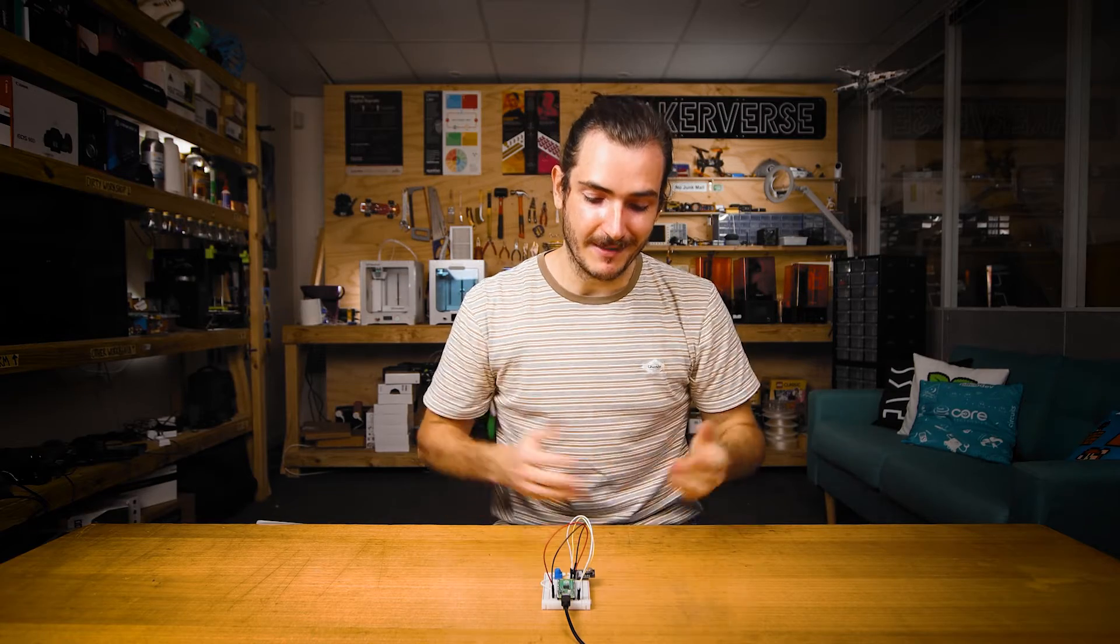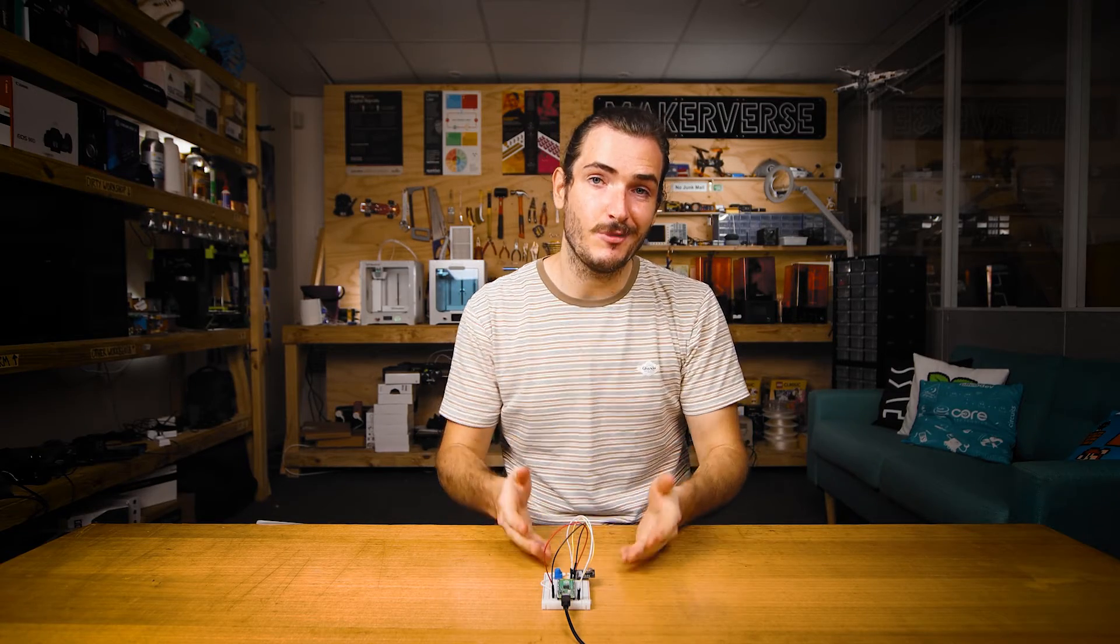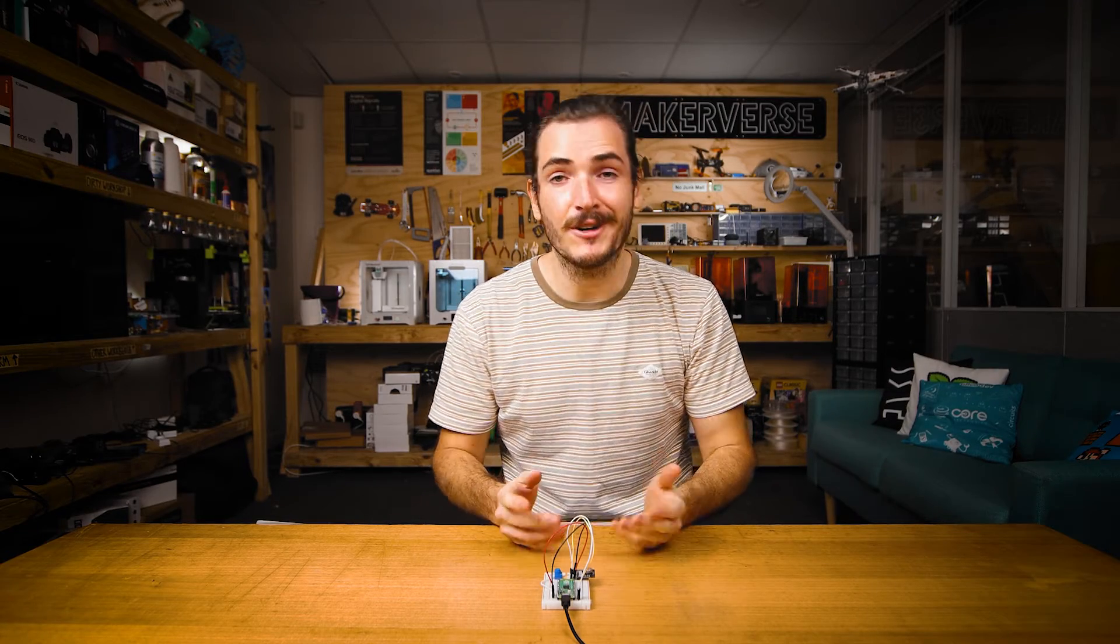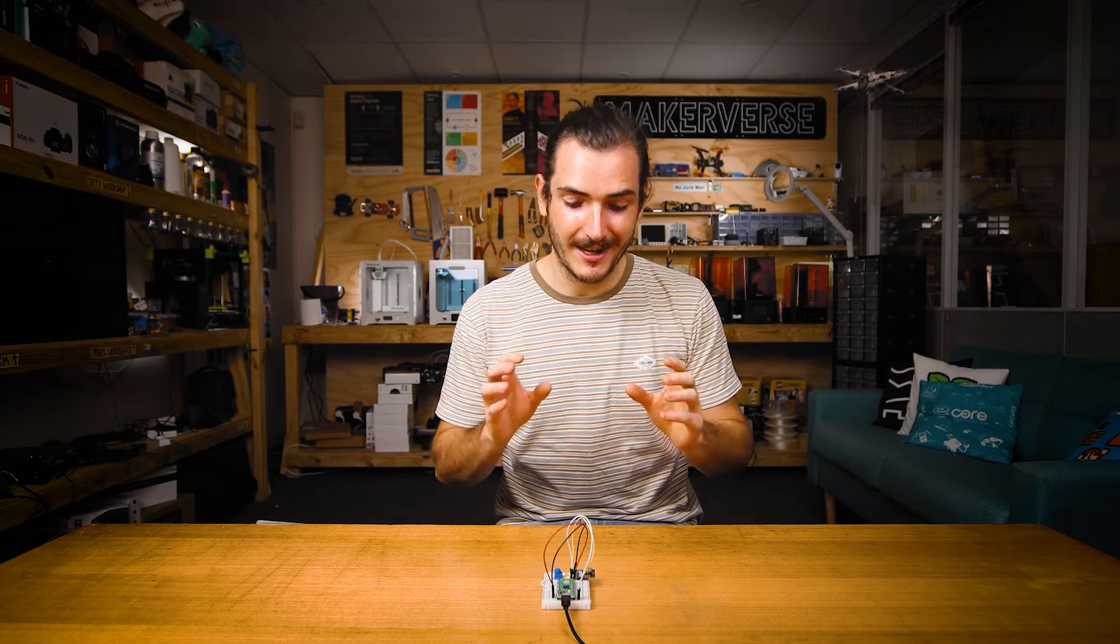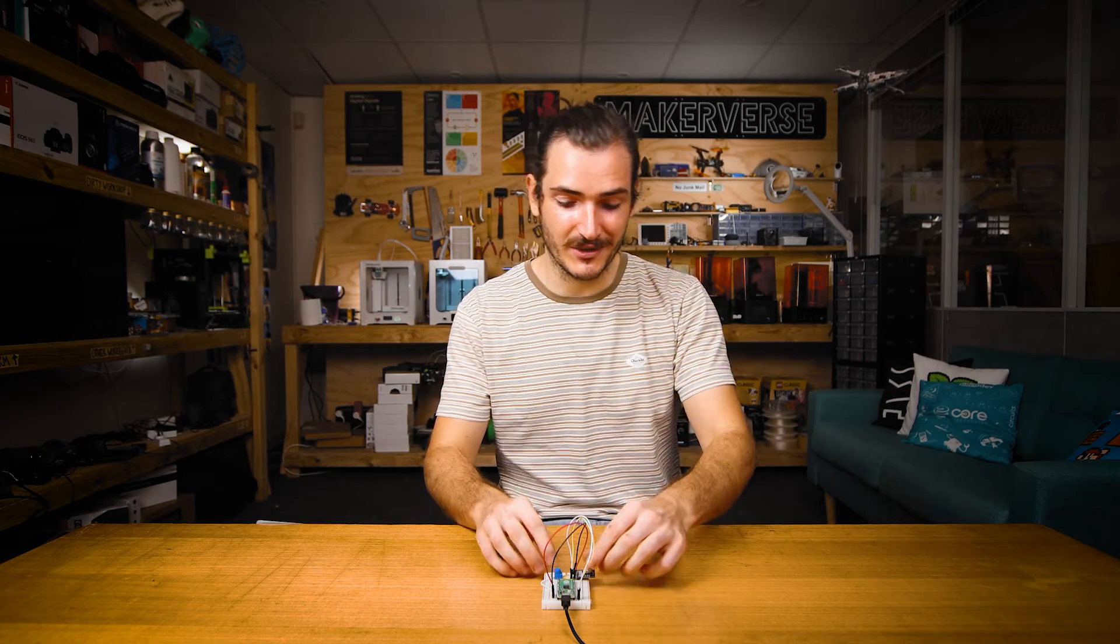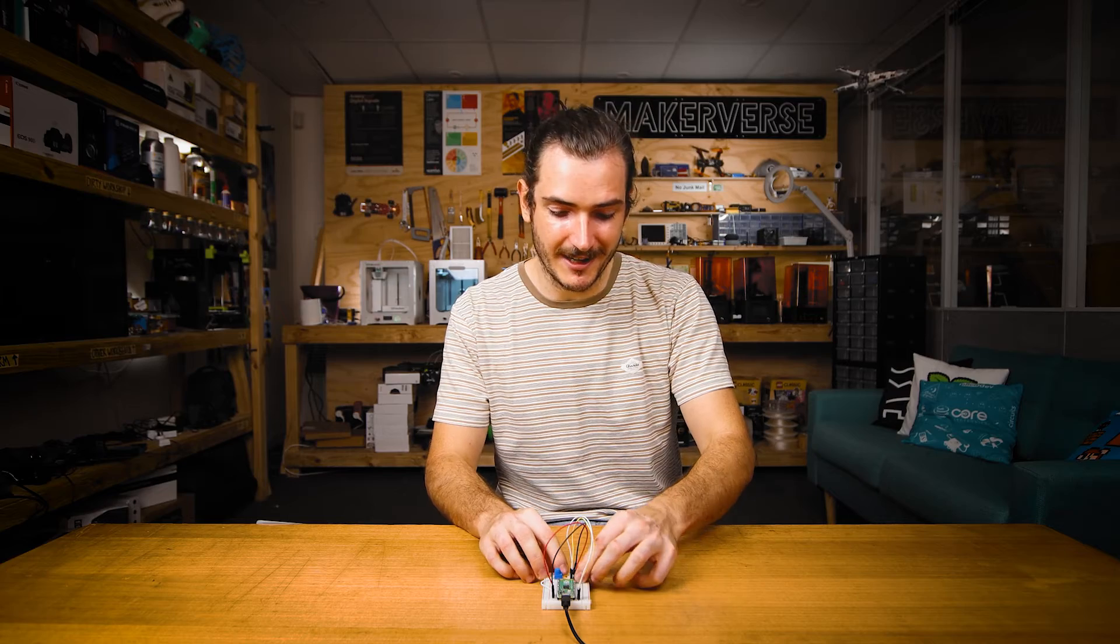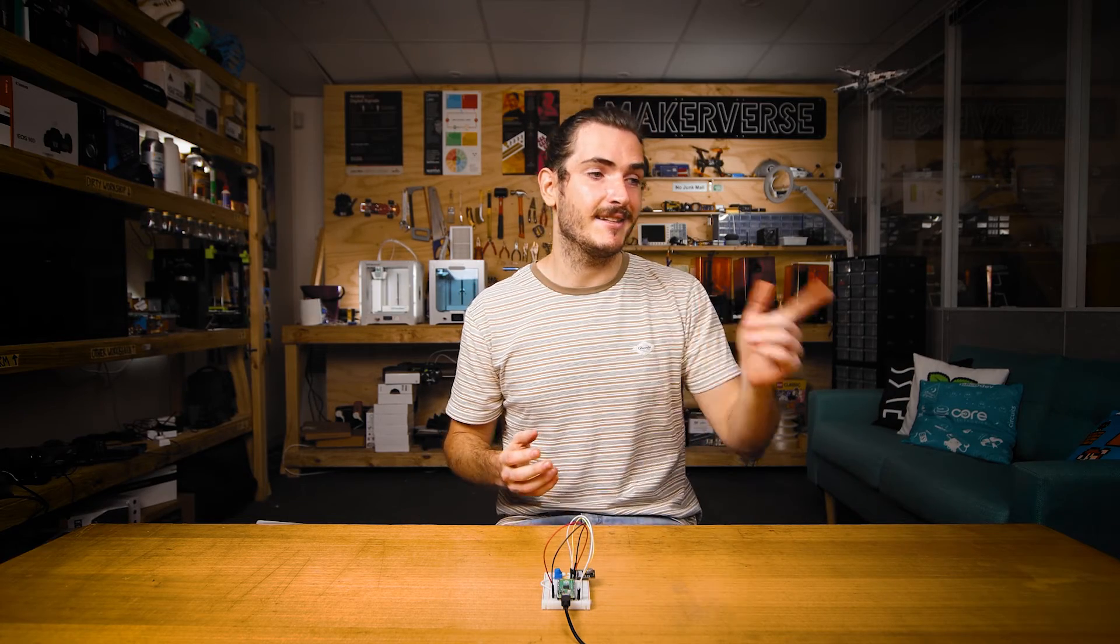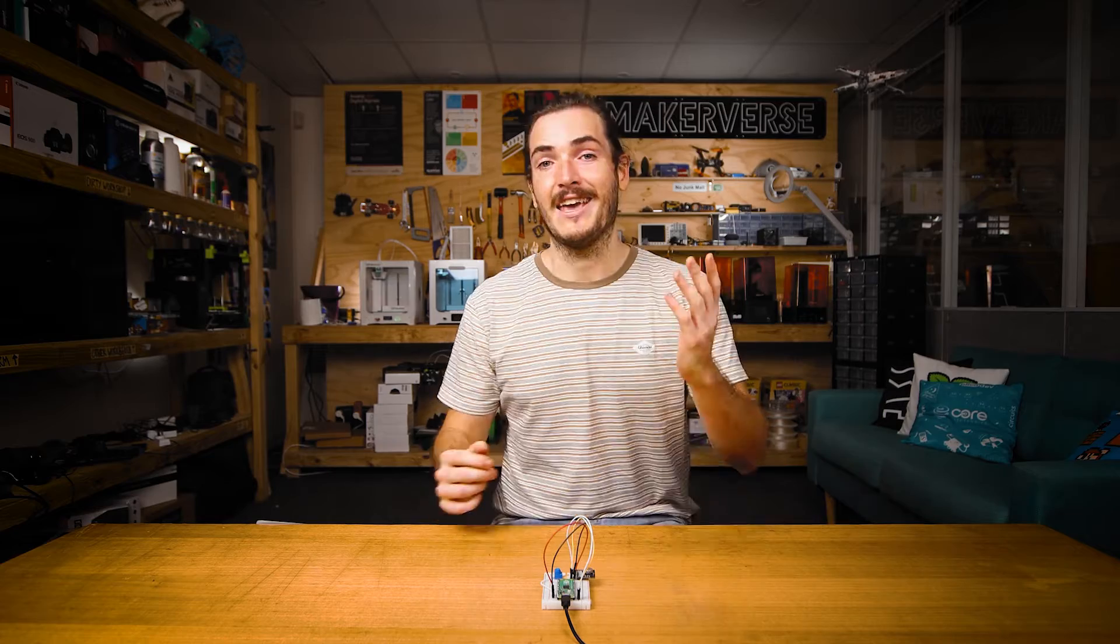So there you have it. We've set up our Makerverse Supercap real-time clock to keep accurate time and we've done a simple data logging project with it. This is now capable of keeping time between power cycles so you can unplug it, plug it back in and rerun the code and you ought to still get the same accurate time showing in your data log.